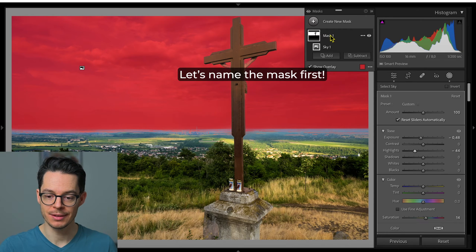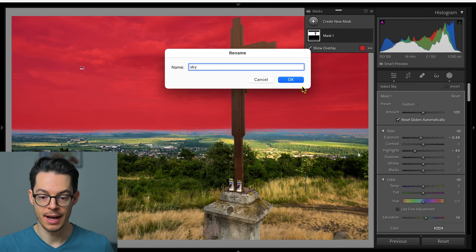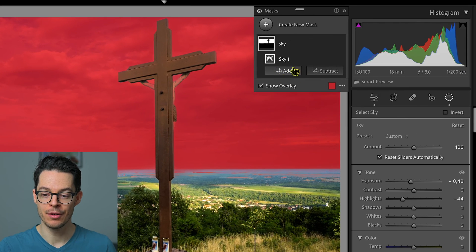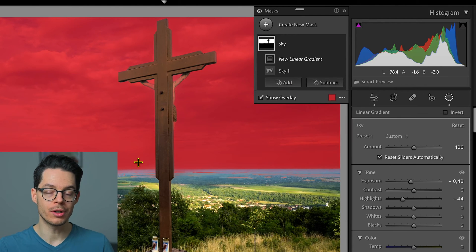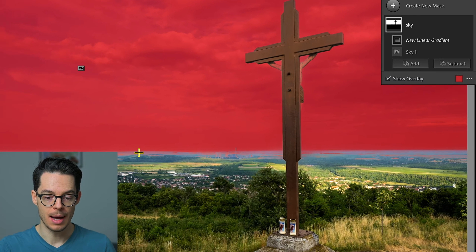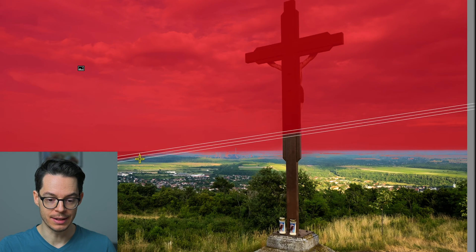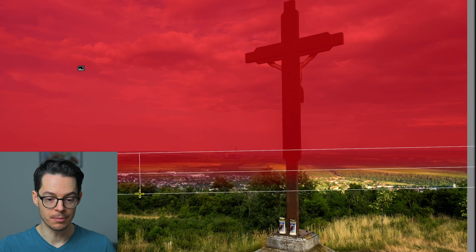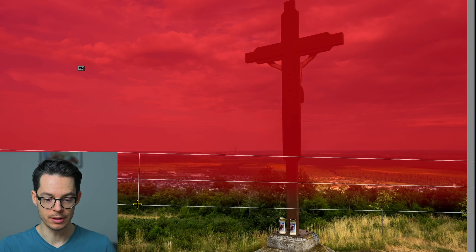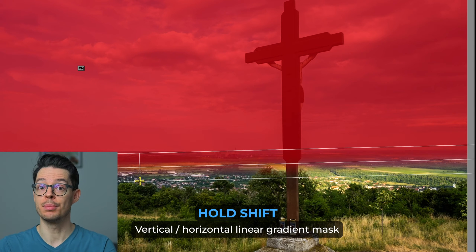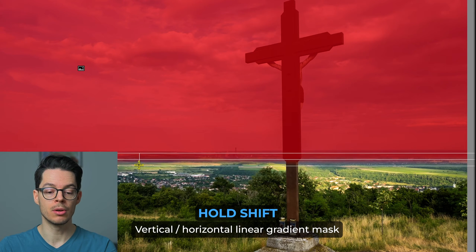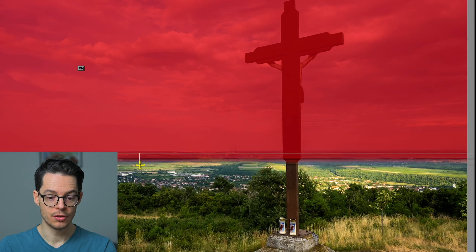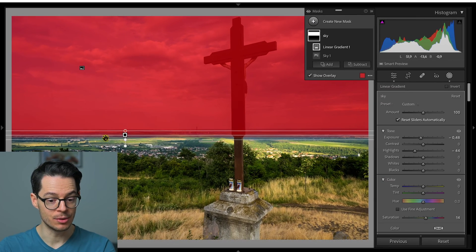So I'm going to double-click and rename it sky. Clicking on the mask, you can have add and subtract. I'm going to go to add and add a linear gradient to the already existing sky mask. I'm going to click here and drag it down. As you can see a linear gradient mask is appearing. By the way, if you press and hold Shift, the linear gradient mask will be perfectly vertical or completely horizontal. So now this area has been added to the sky mask.